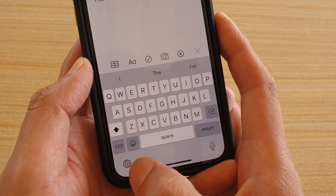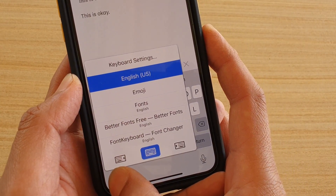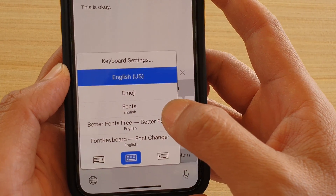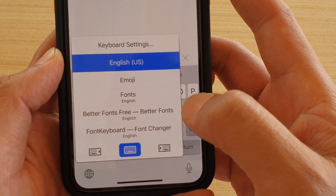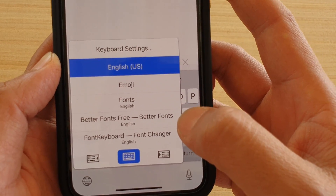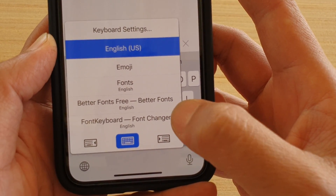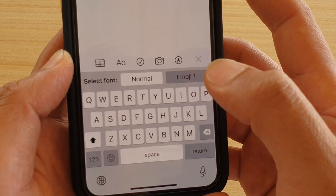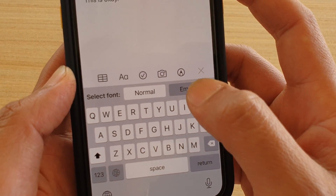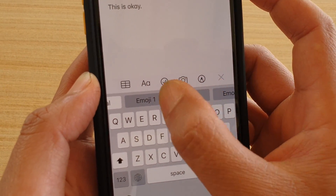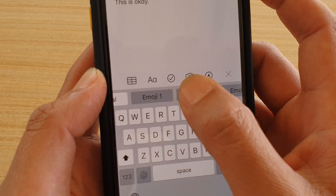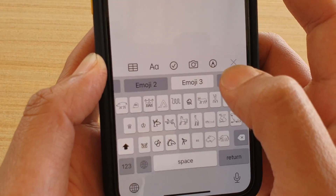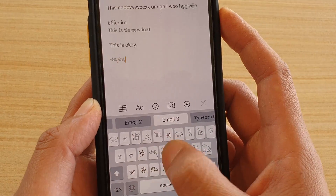Up here you can change it — you can see it's got Better Fonts Free Keyboard, the Font Keyboard, and Font Changer. Choose one. For example, this one here.